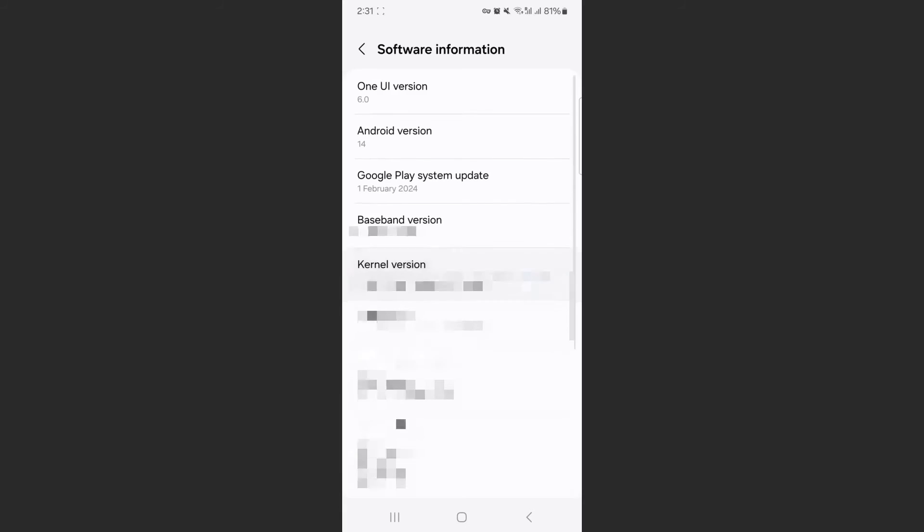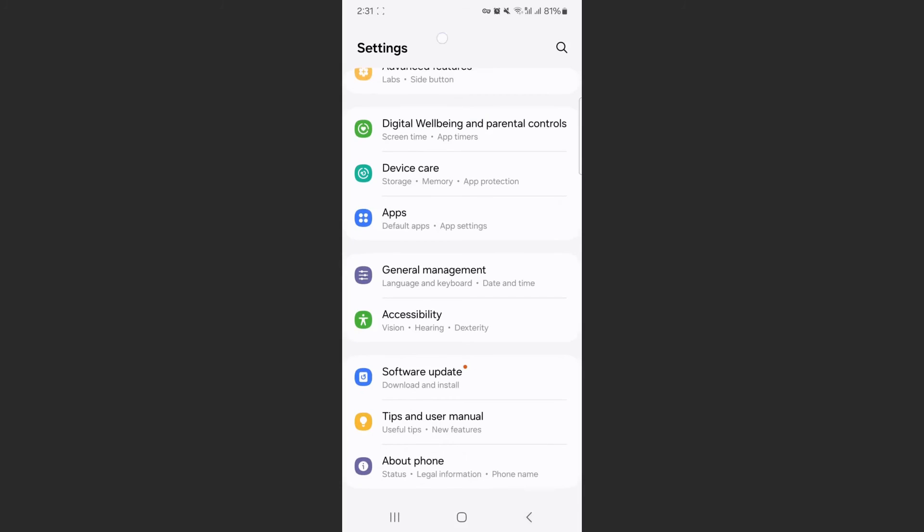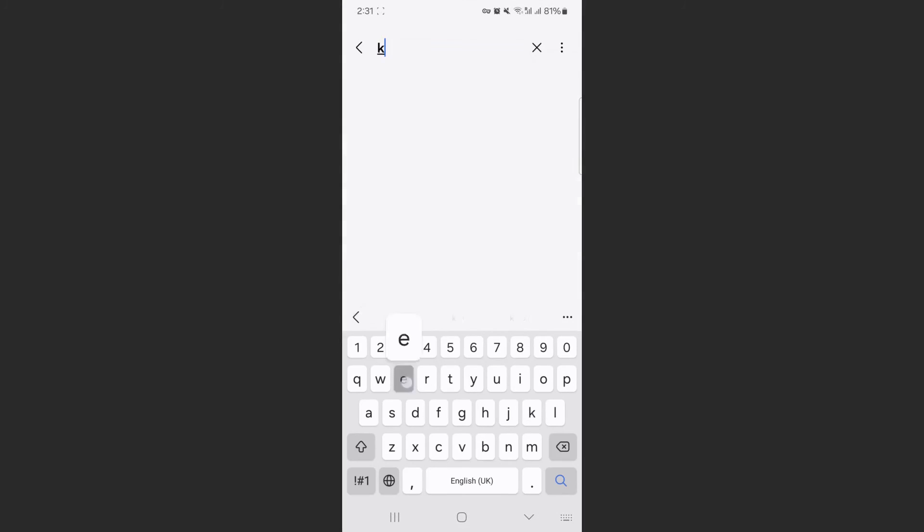Now, if you can't find the kernel version the way I just showed you, what you can do is basically head over to your settings and just search for it. So I'm just going to search for kernel.